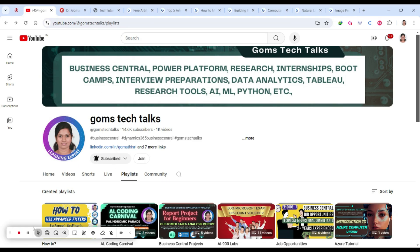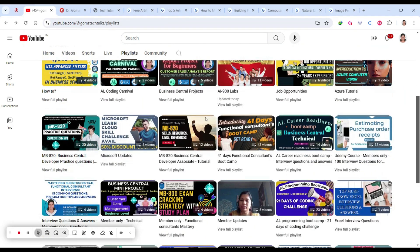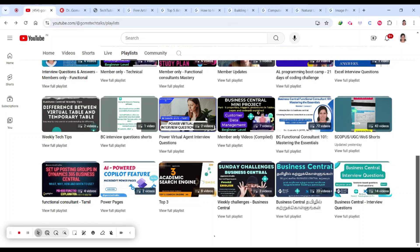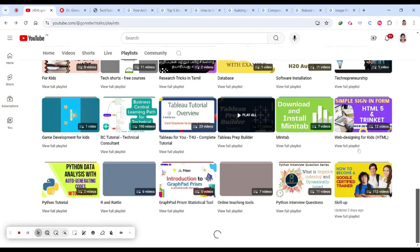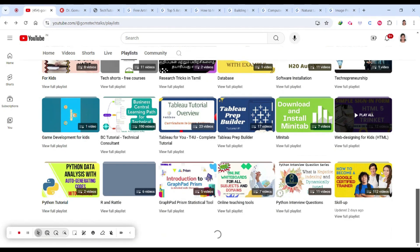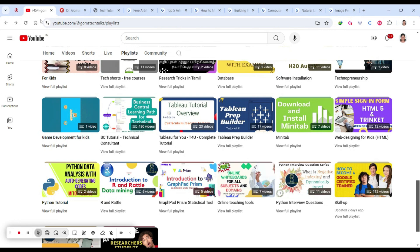This is my channel — if you haven't subscribed yet, please go ahead and subscribe. Here you will see a lot of playlists, and one of my favorite playlists is Skill Up, where I update about internship and job opportunities, free courses, projects, and everything, so don't forget to check it out.